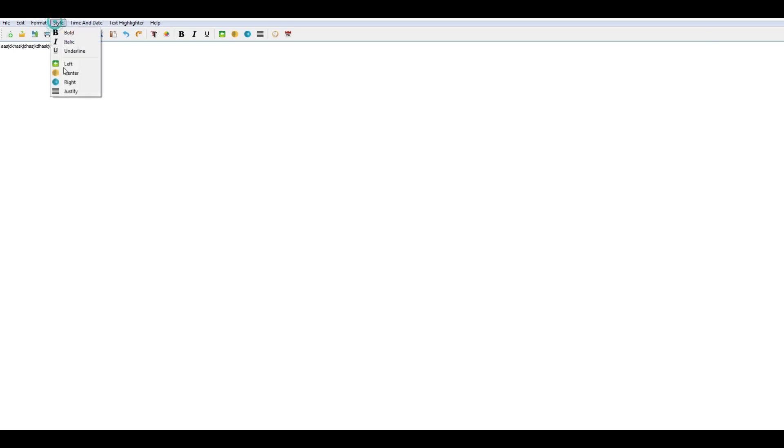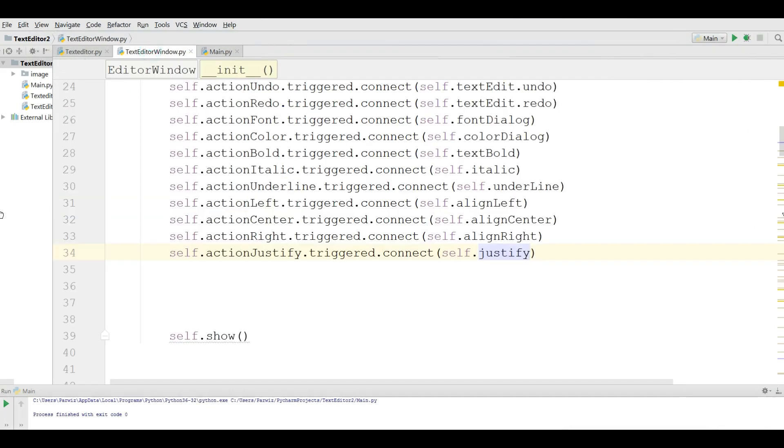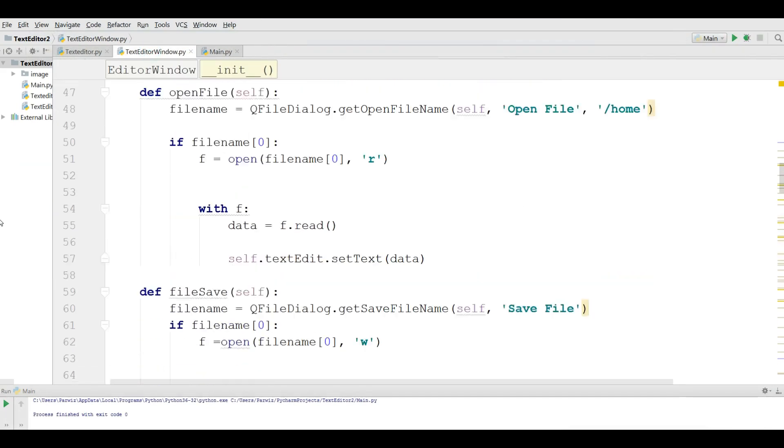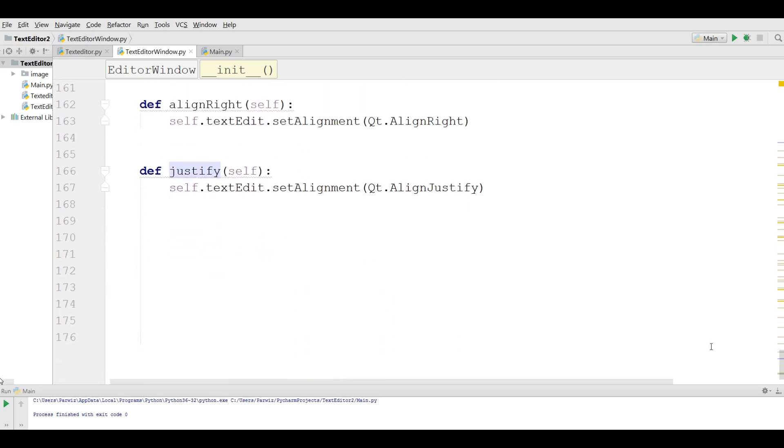This was our alignment section. Now we are going to work on time and date. This is simple. You can just add in here. We are going to define some methods.